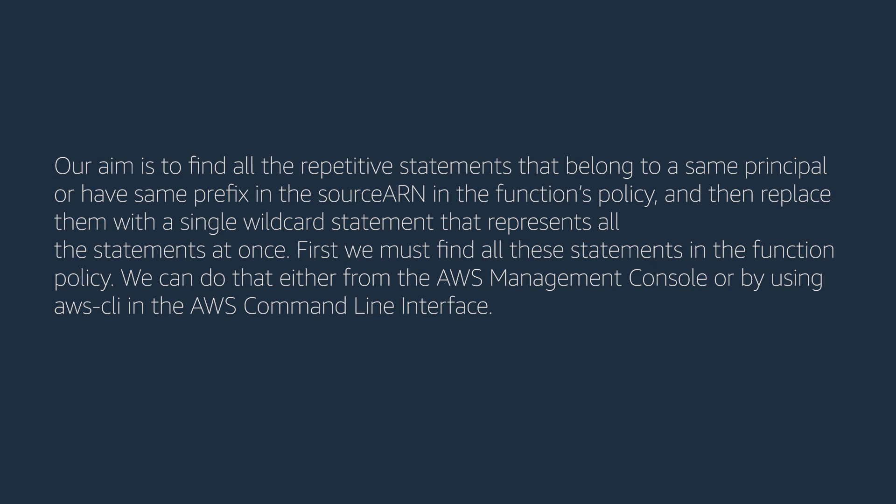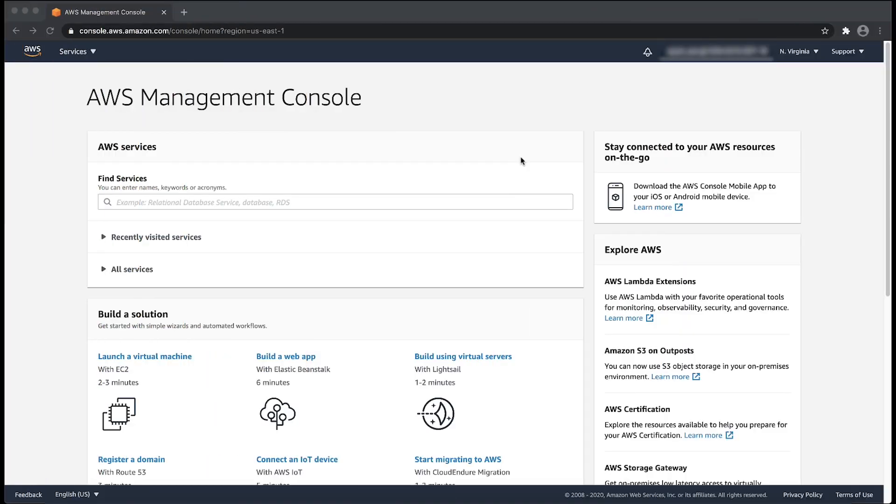First, we must find all these statements in the function policy. We can do that either from the AWS Management Console or by using AWS CLI in the AWS command line interface. First, let's see how to find it from the console.